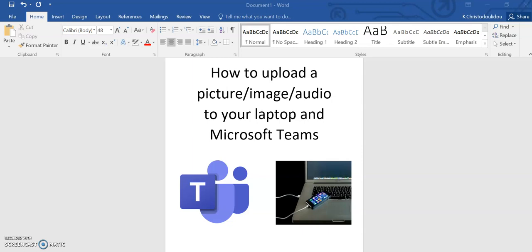Hi and welcome to this short video on how to upload a picture, image, or audio to your laptop and Microsoft Teams. All of the guidance in this video can also be found in our student guides using Microsoft Teams.